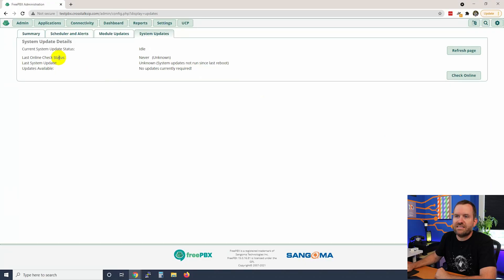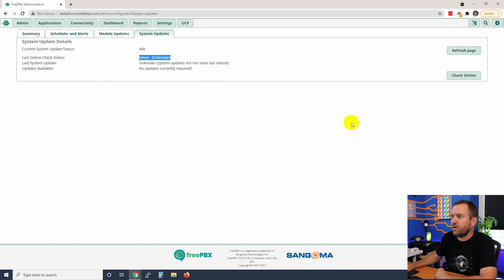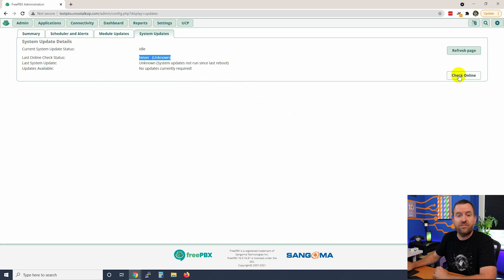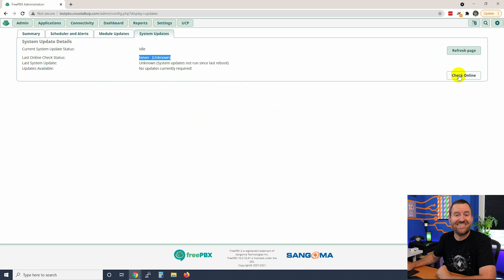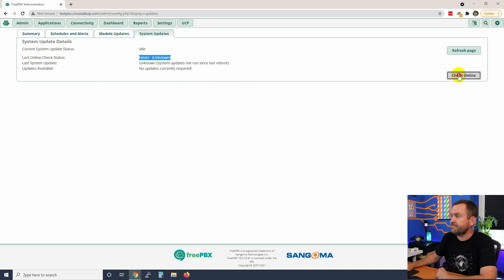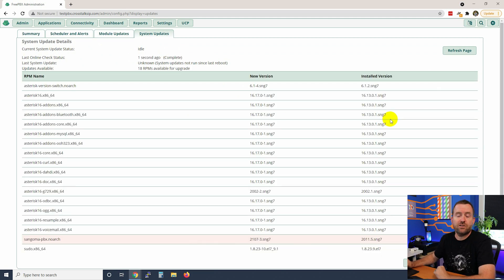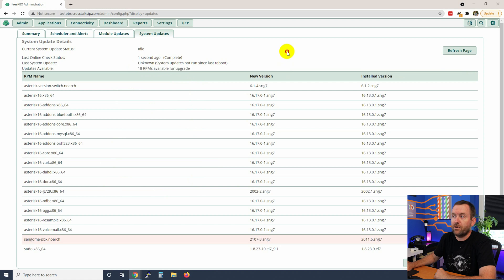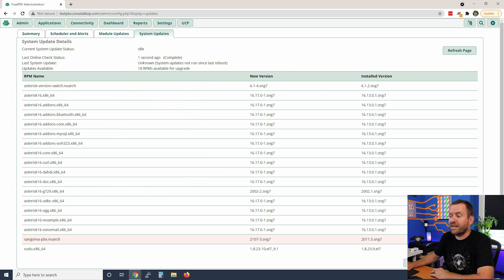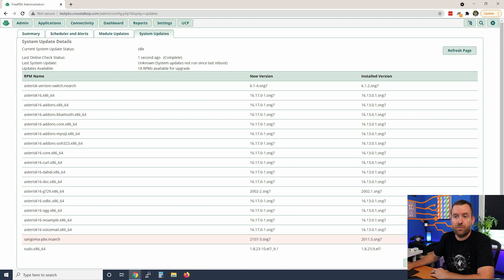So we'll start with our system updates and we can see here that the last online check was never or unknown. So let's go ahead and check online first. This is going to reach out and see what updates, see which system updates are available for our FreePBX. Okay and so that took about 10 or 15 seconds. Now we can see that we have 18 packages or RPMs that are available for updating.